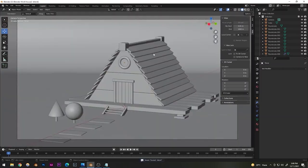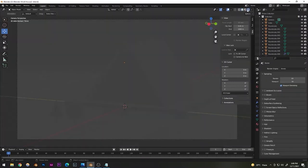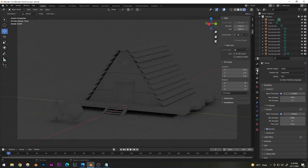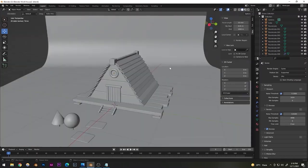Let's try a test render. Switch from EEVEE to Cycles in the Render Properties. The scene looks more realistic in Cycles but there's no lighting yet — we'll fix that with an HDRI in the next step.